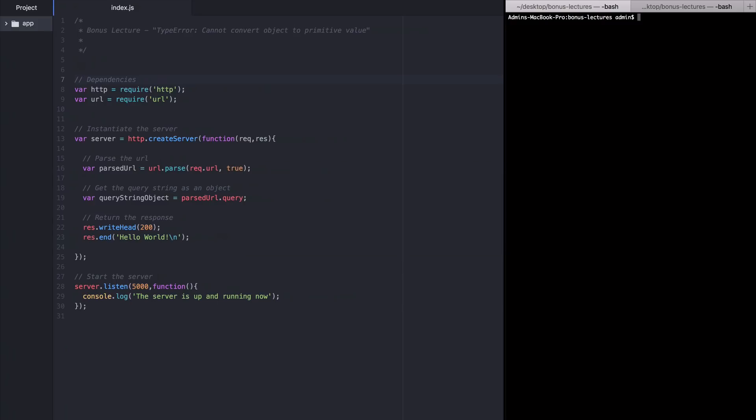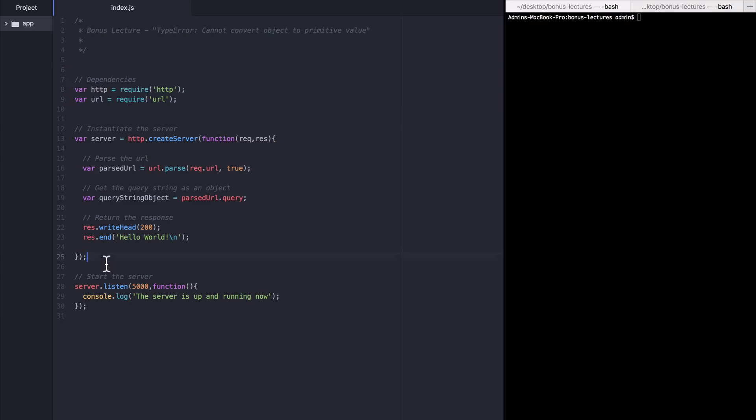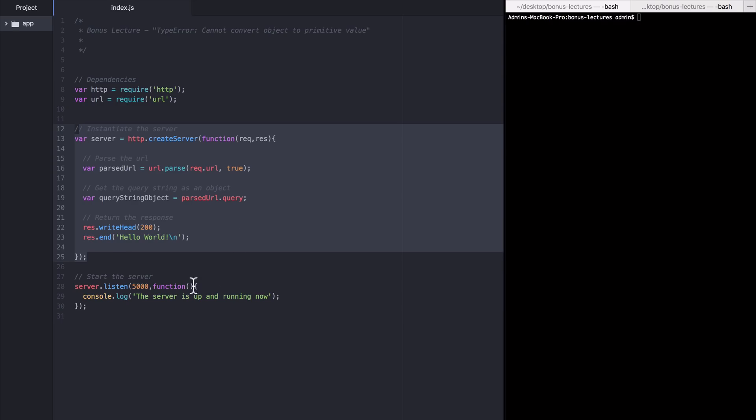Part one. Okay, let's start by replicating this error. I'm going to open up this sample index.js file that I've created for this example and you can see that it's very simple. I have a couple module references at the top, HTTP and URL. Then I create a server and then I start that server on port 5000.